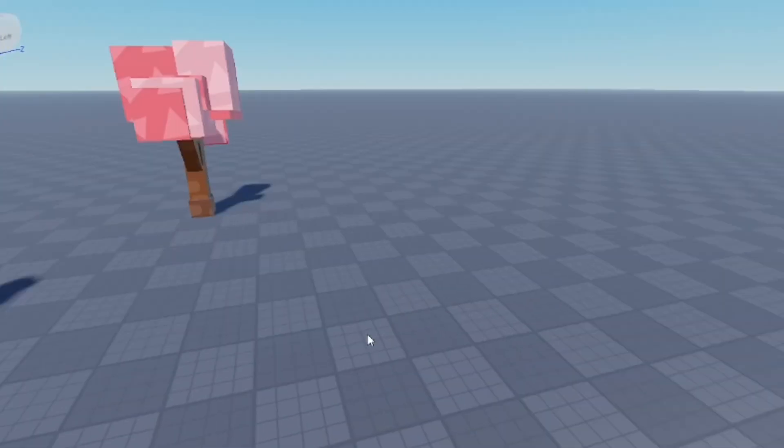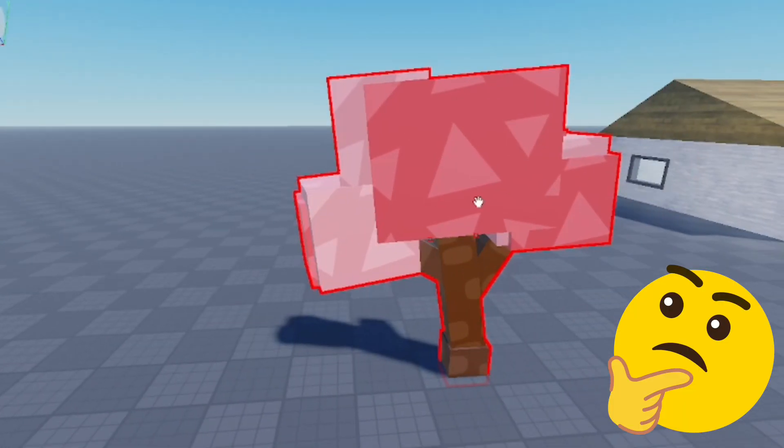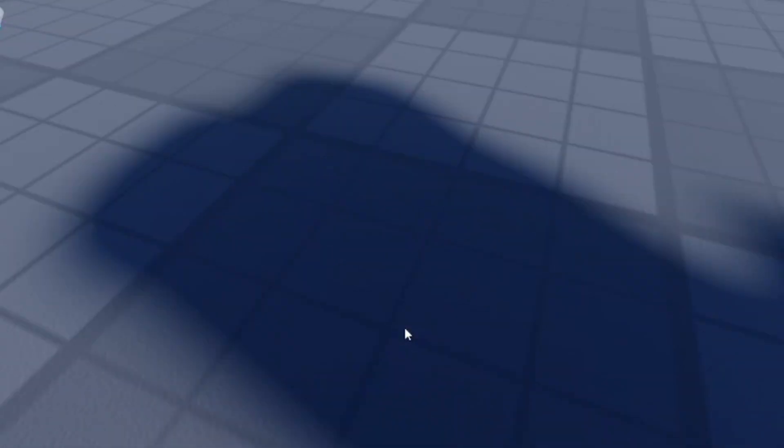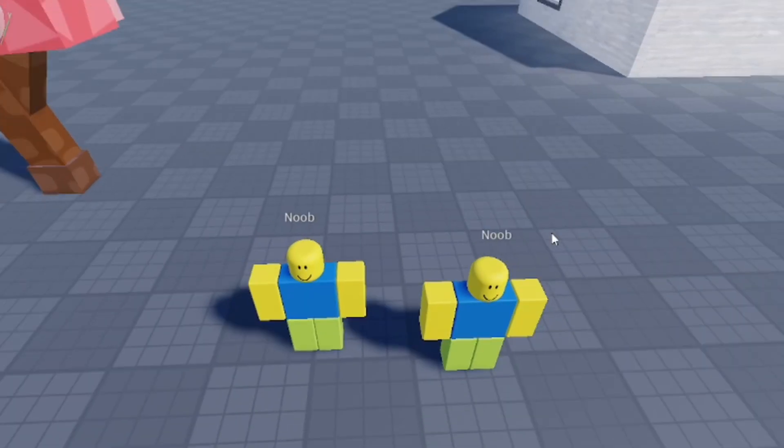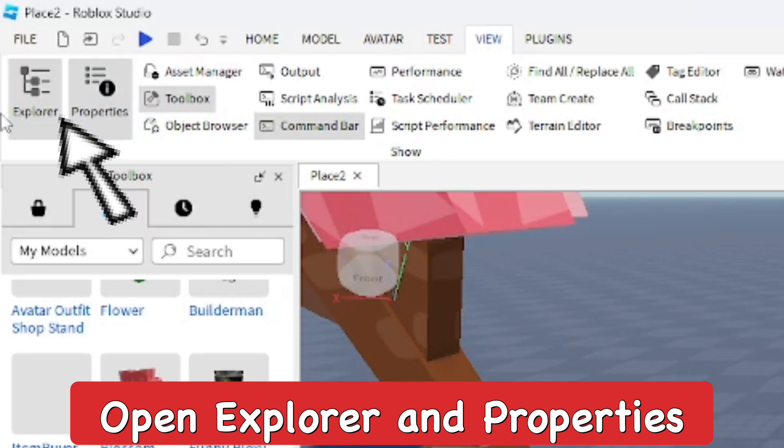You see the shadow right there. Then we have a blossom tree which for some reason the tree top doesn't have shadow but the bark wood does. So let's get started. We have the noobs here we're going to start with, which have shadows. Go to the View section up top and open up Explorer and Properties. You really do need those for this or it won't work.